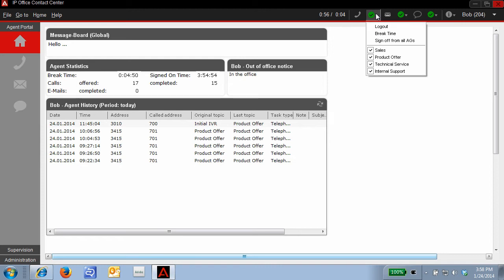If I drop down on the telephony menu, I can log out, I can go on break, and I can sign in and out of agent groups. A check mark in the box says that I am logged in to the agent group.